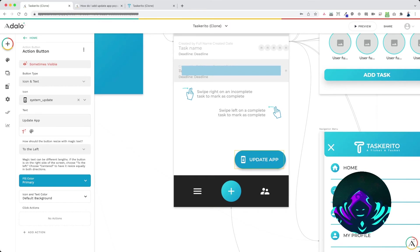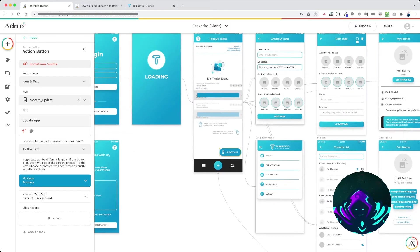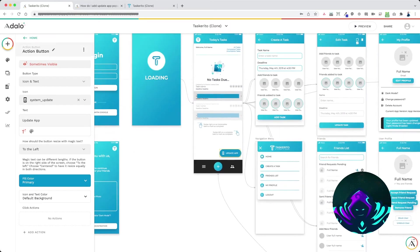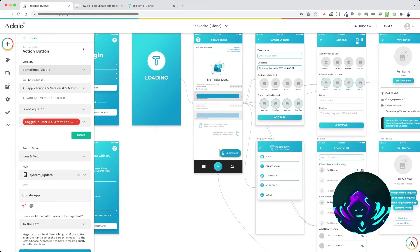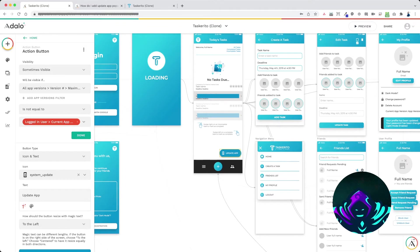We want to change the visibility of this action button to sometimes visible if all app versions version number maximum is not equal to the logged in user current app version.